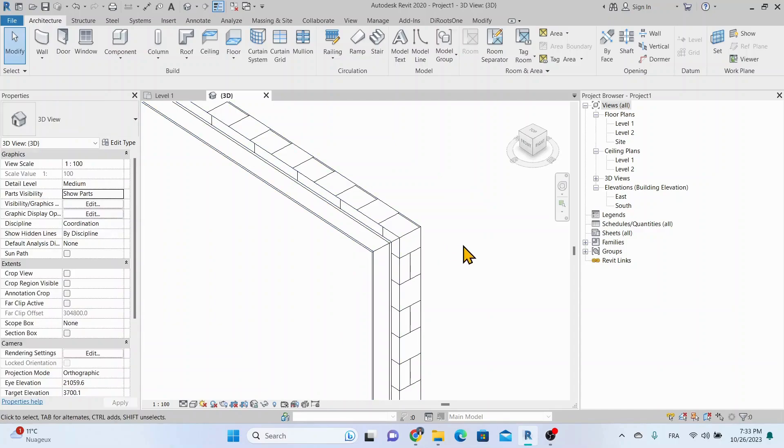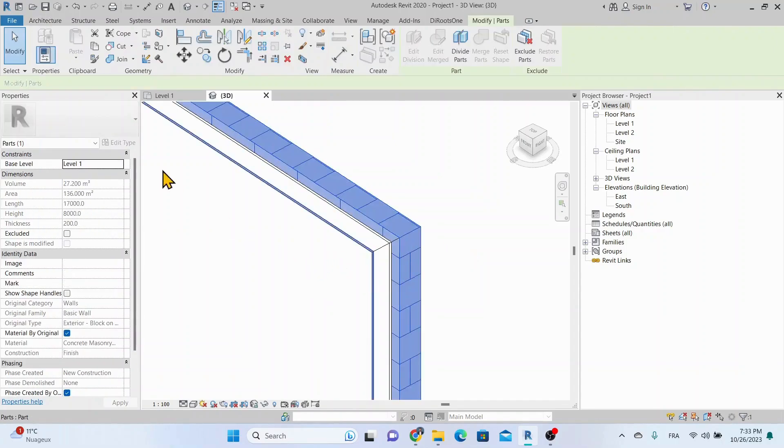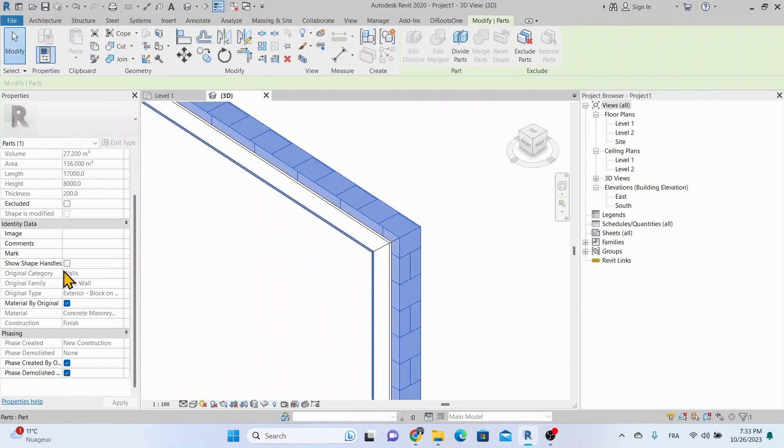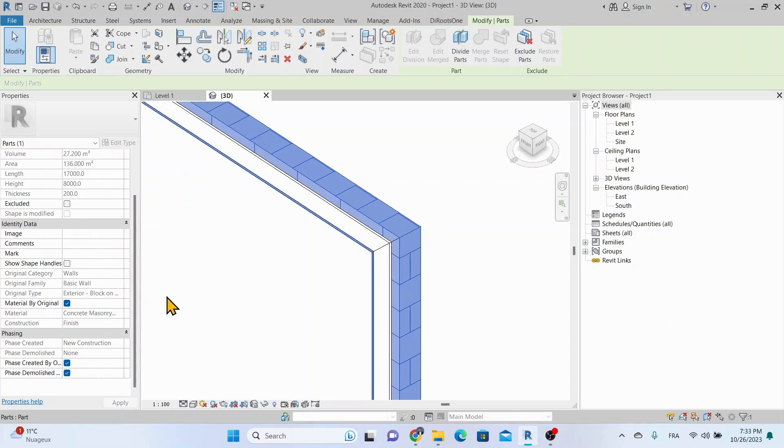Let's select a part. Note that the properties palette identifies the category, family, and type of the original element from which the part was created. We can also see the assigned material to the layer that this part represents.